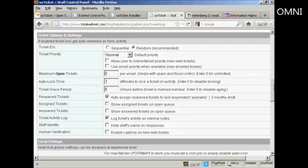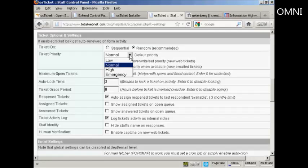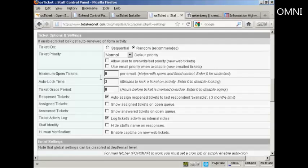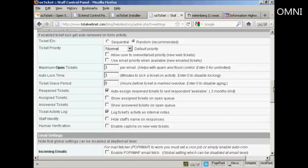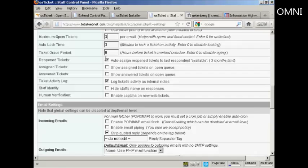The ticket IDs is a good idea to keep that set at random. And ticket priority default should be kept as either normal or low. I'm going to keep it at normal. And then the maximum open tickets. I'm going to say that people can only have three tickets open at a time. And again, you've got other things like the ticket grace period. I'm going to keep that at the default setting along with all of these.